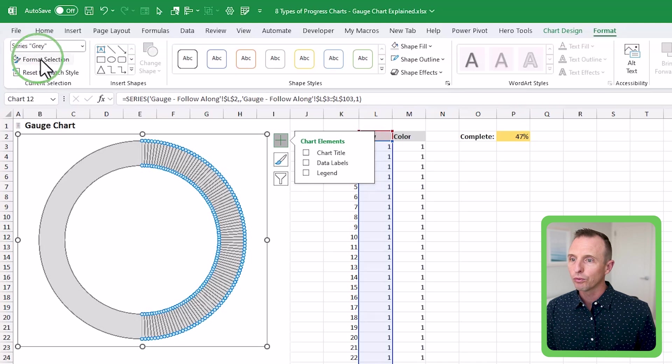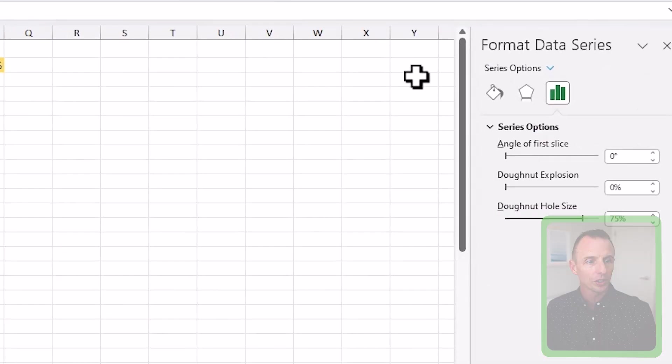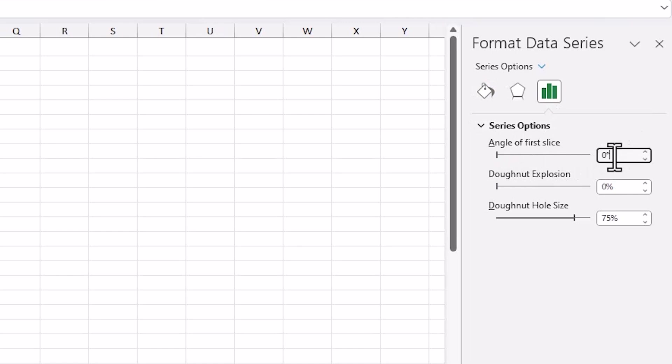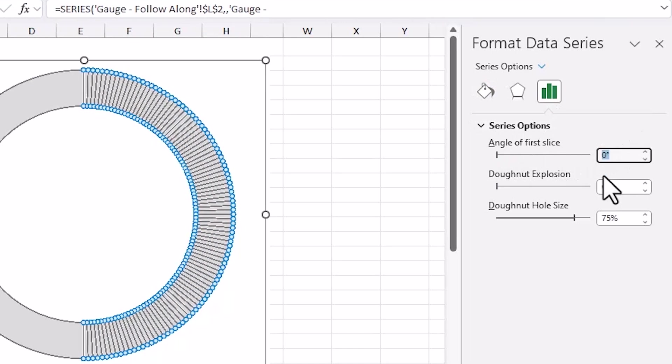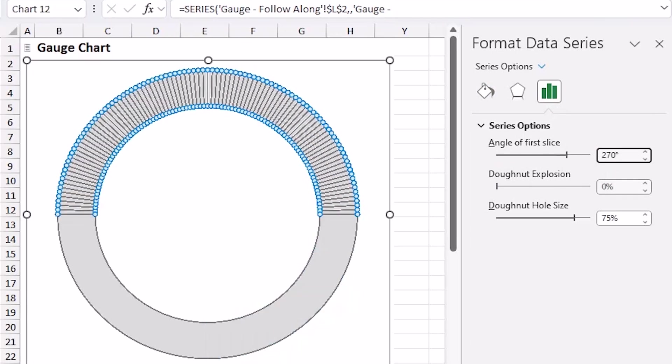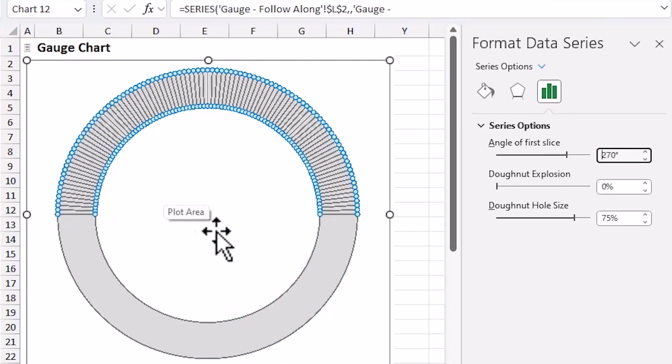Format selection. We're going to go over here, and you can see under these options, we have the angle of the first slice, and we want to change this to 270 to kind of rotate it backwards there or rotate it all the way around. We'll change it to 270, and now this is looking better.